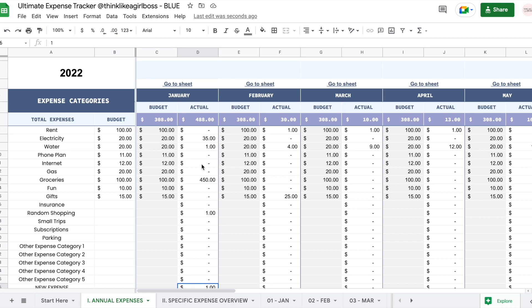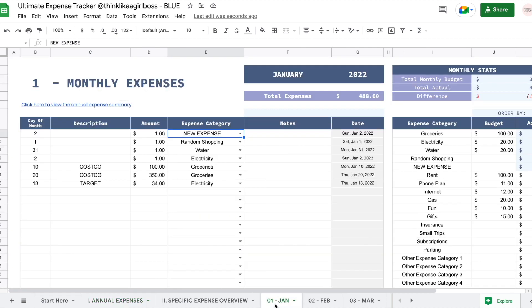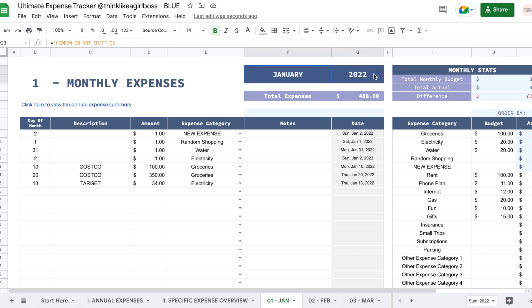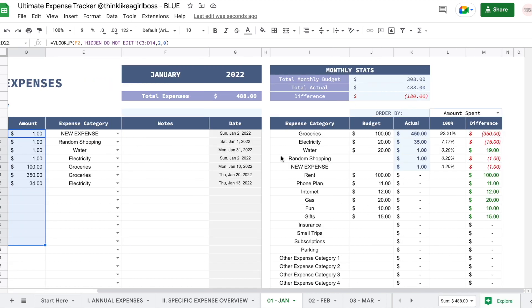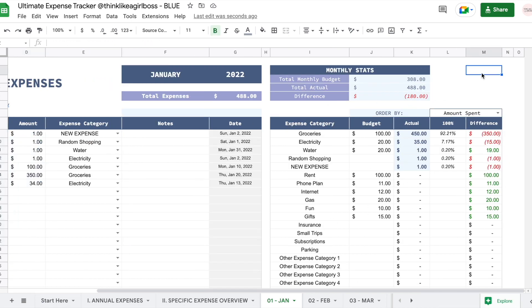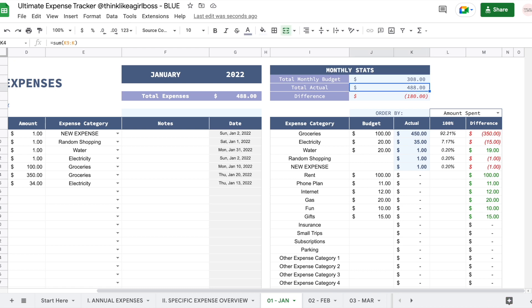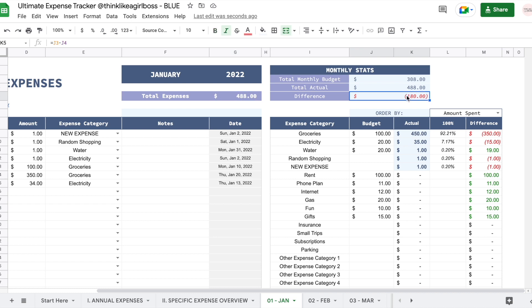With a new expense category you get the actual amount — for example $1 in January. This section adds up everything you enter here automatically. Then this section gives you monthly stats: first your monthly budget, then the actual amount you spent, and then the difference. If you spend less than expected it turns green, and if you spend more it turns red.